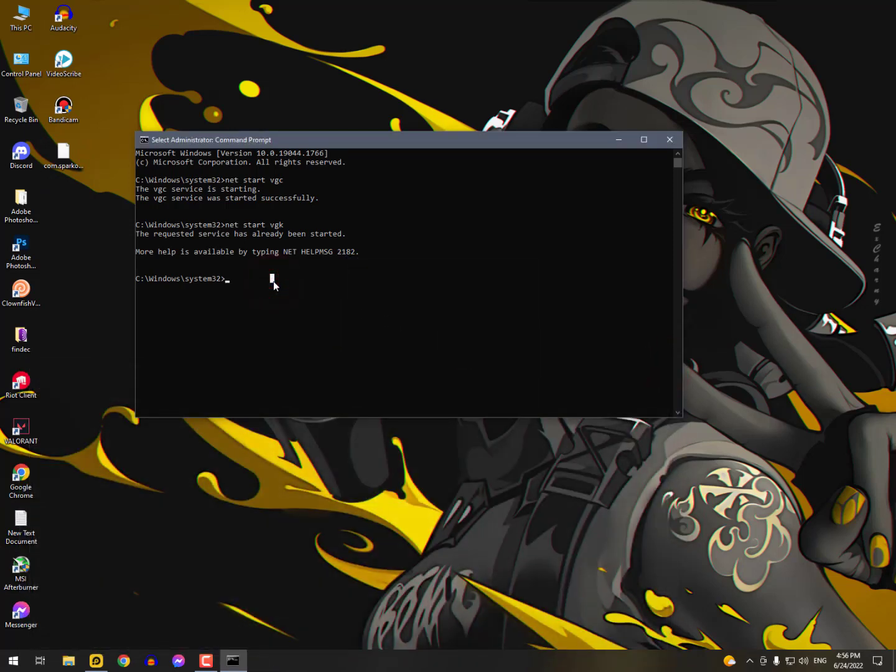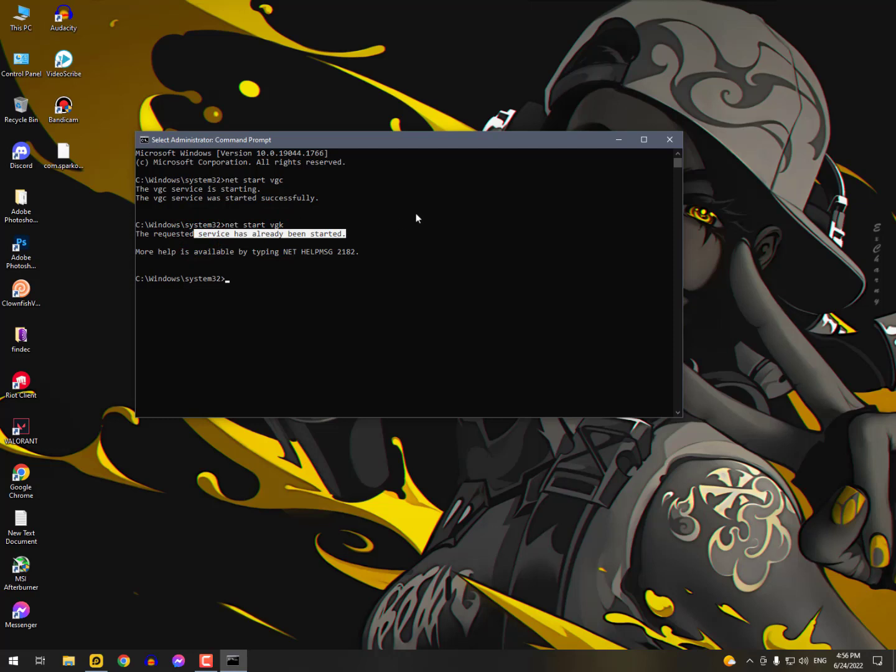So as you can see, the requested service has already been started. More help is available by typing the net help msg 2182. So you don't need to type these commands. If it's saying your service is already started, that's great.